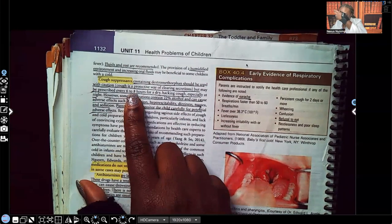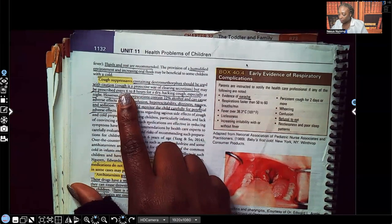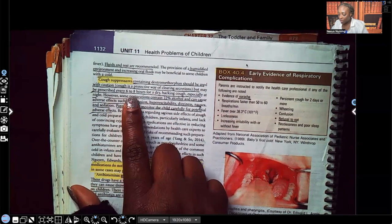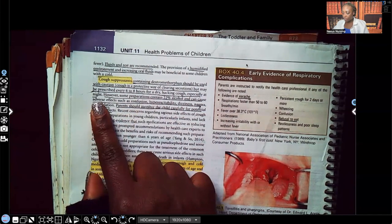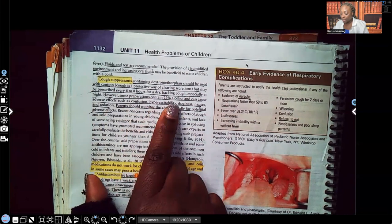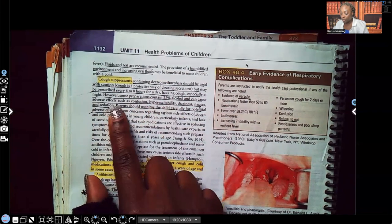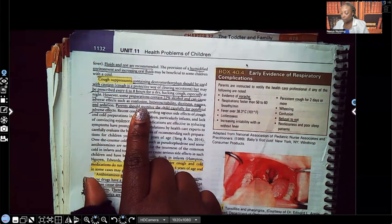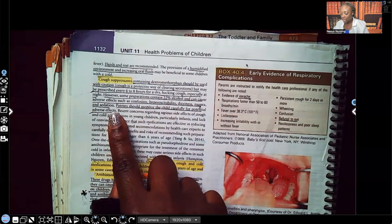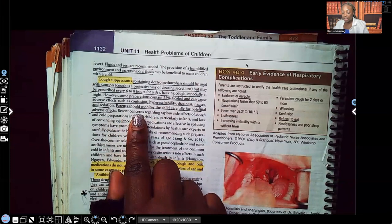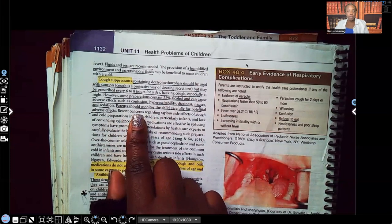A cough suppressant may be prescribed every six to eight hours for a dry hacking cough — not wet — especially at night. However, some preparations contain 22% alcohol and can cause adverse effects such as confusion, excitability, dizziness, nausea, and sedation. Parents should monitor the child carefully for those adverse effects from the alcohol in the medication.